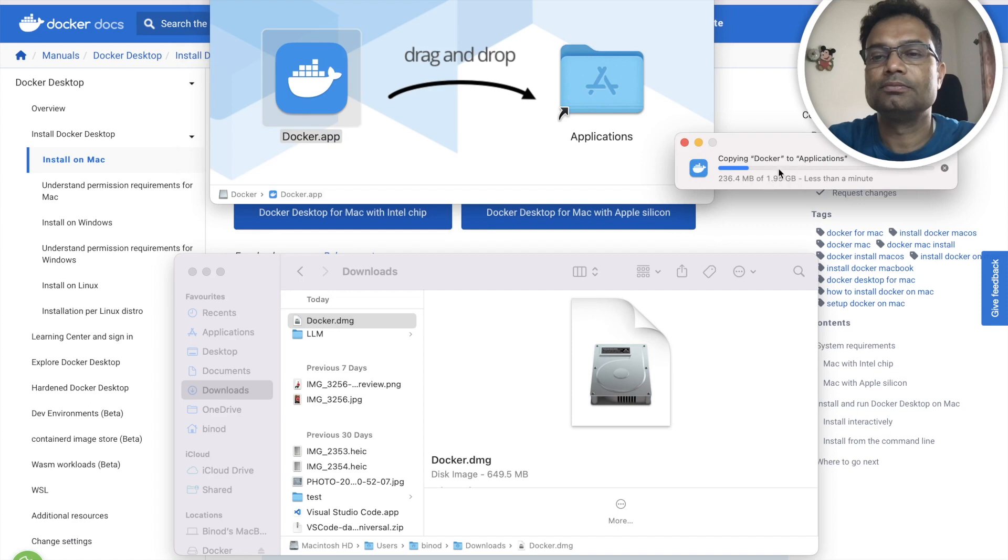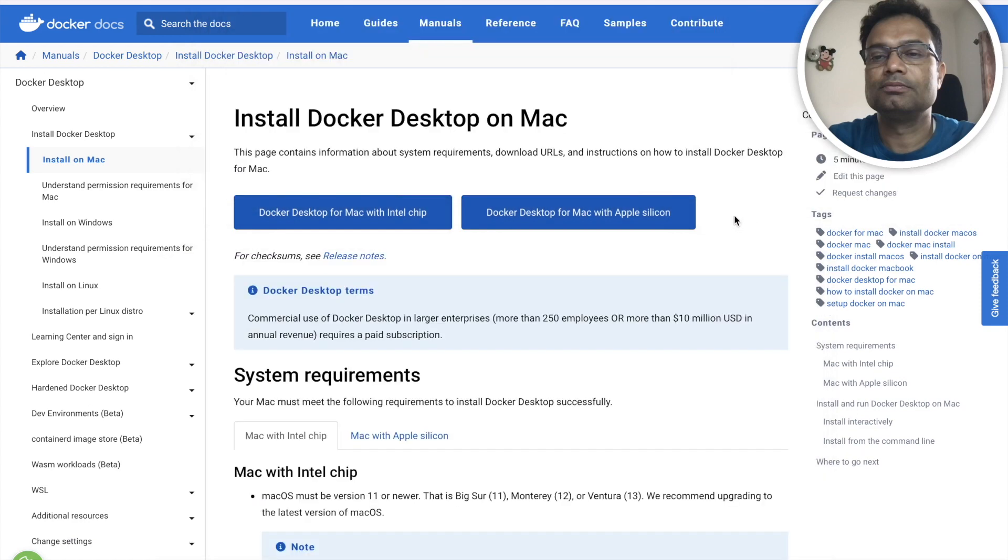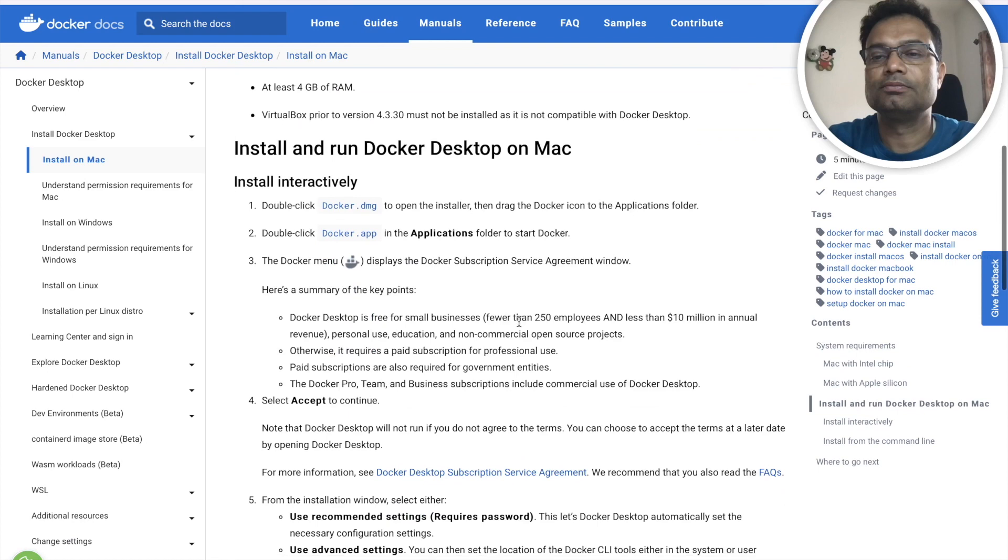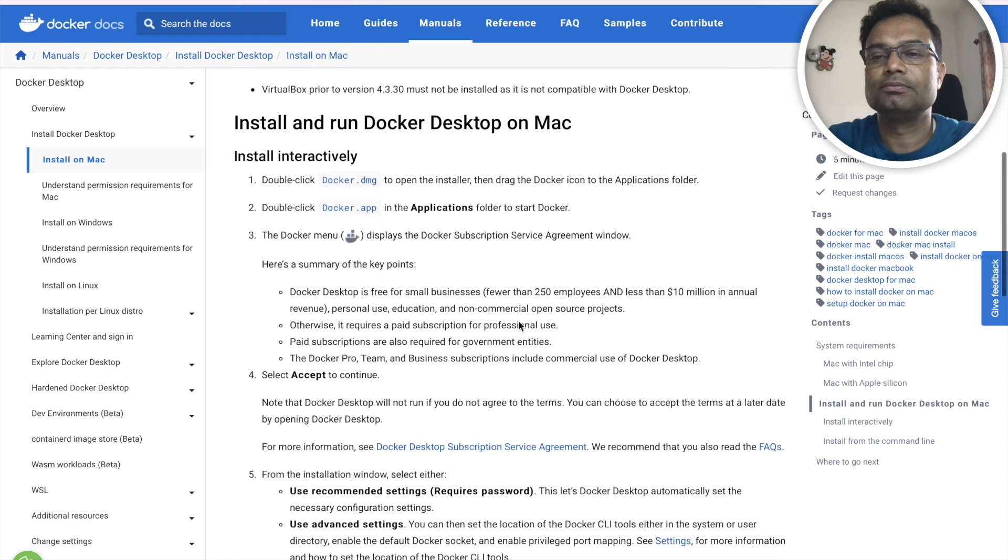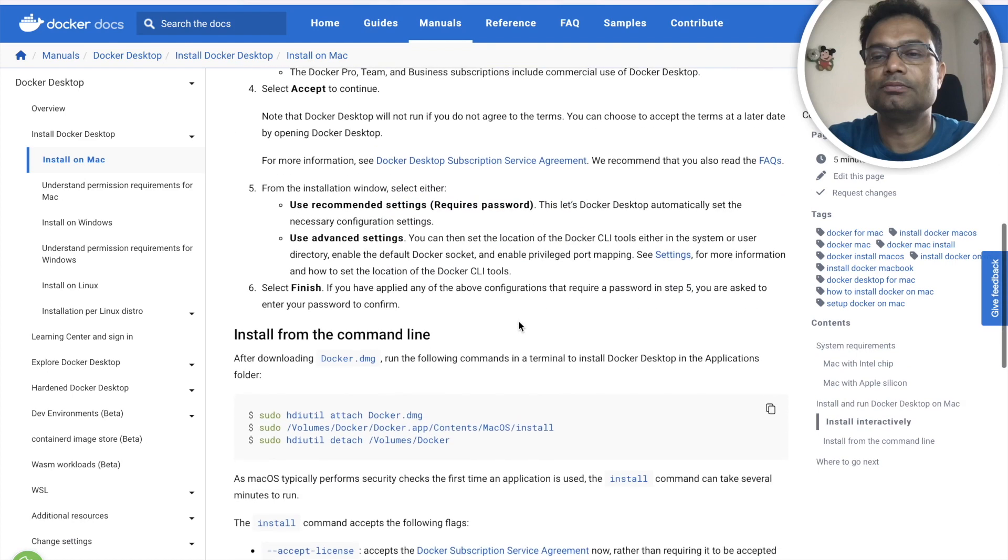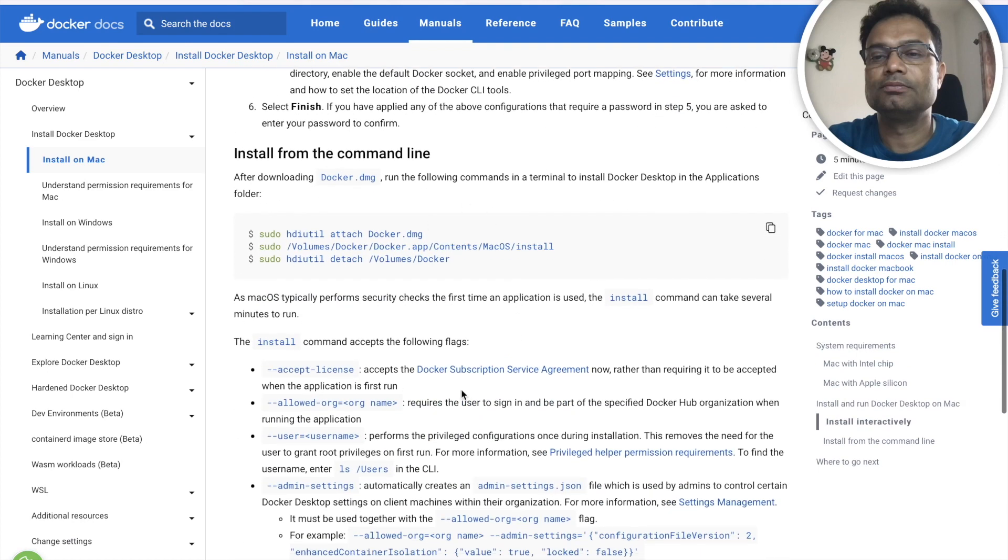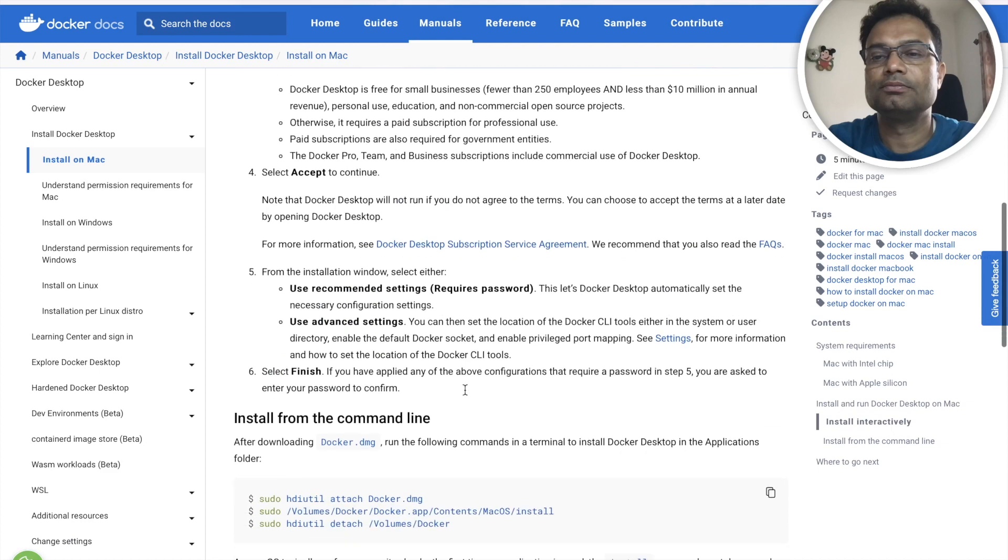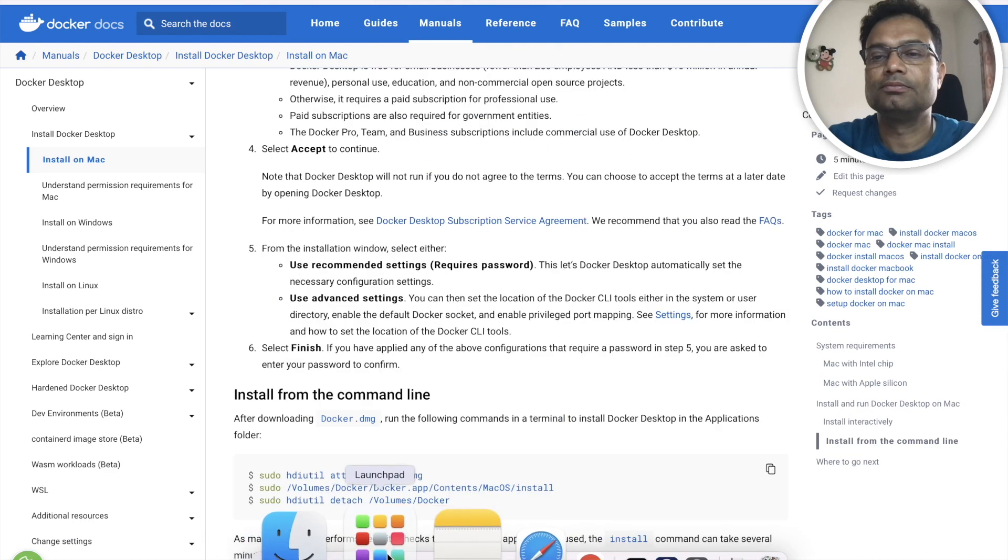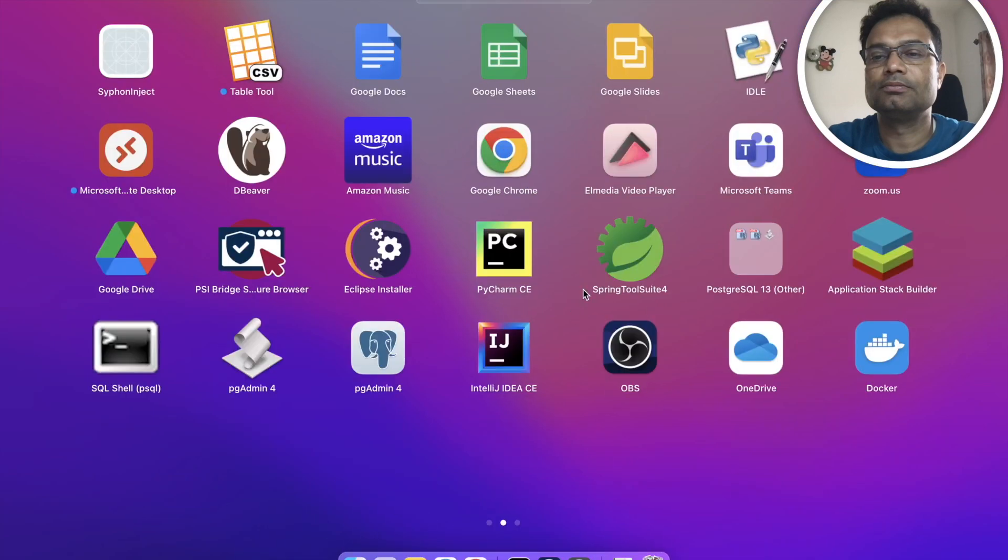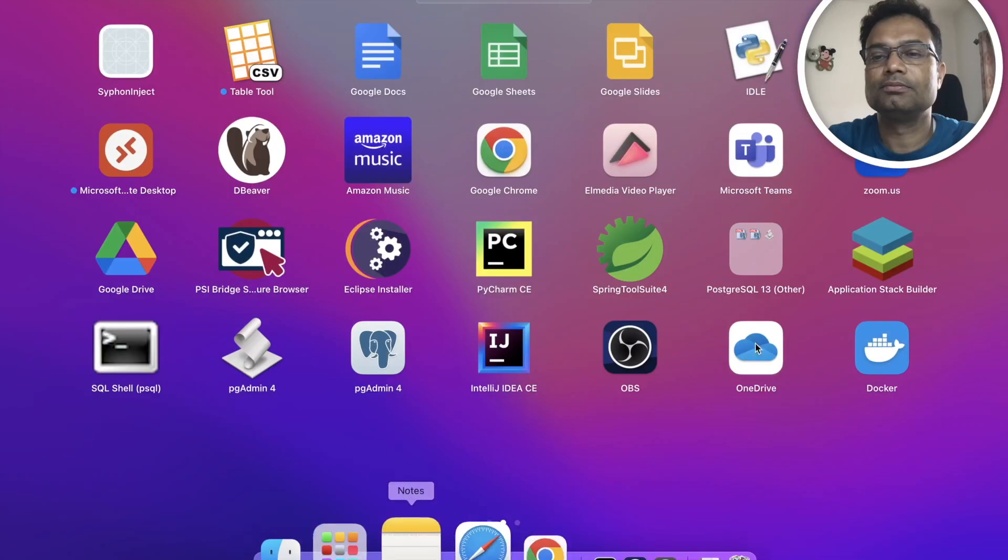Now you can see this is copying from Docker to the application folder. Meanwhile you can go through the step by step installation guide which has been given here. Go to applications, now if you go to the application you can see Docker has already arrived here. Double click.